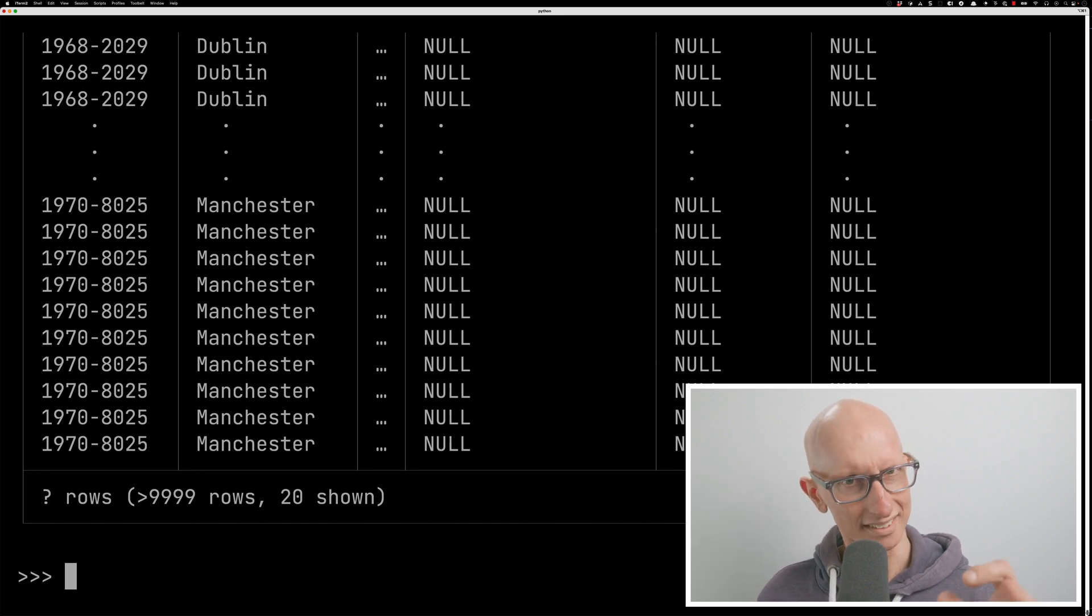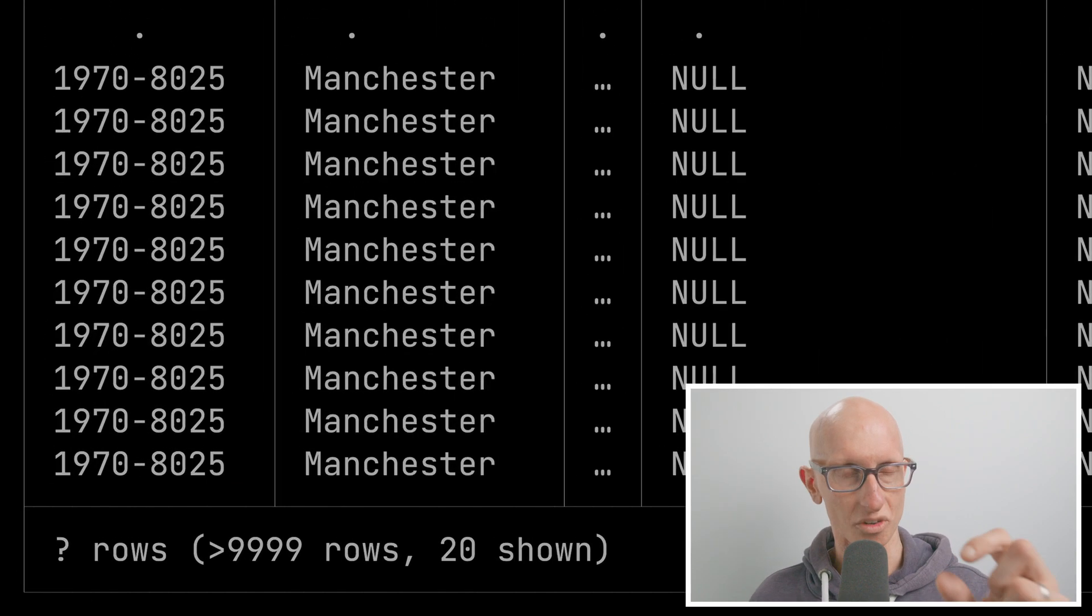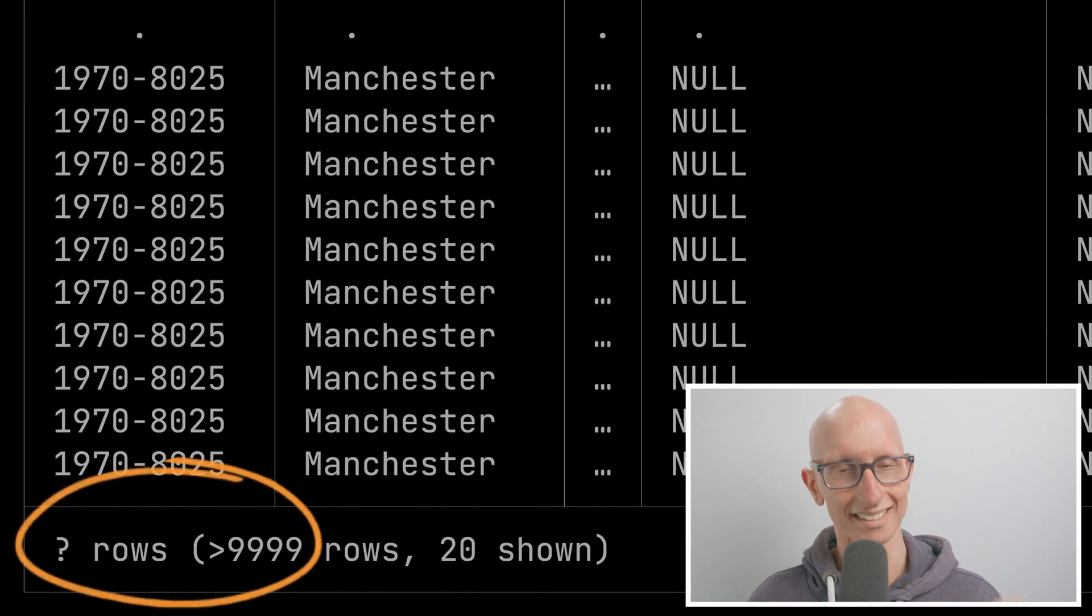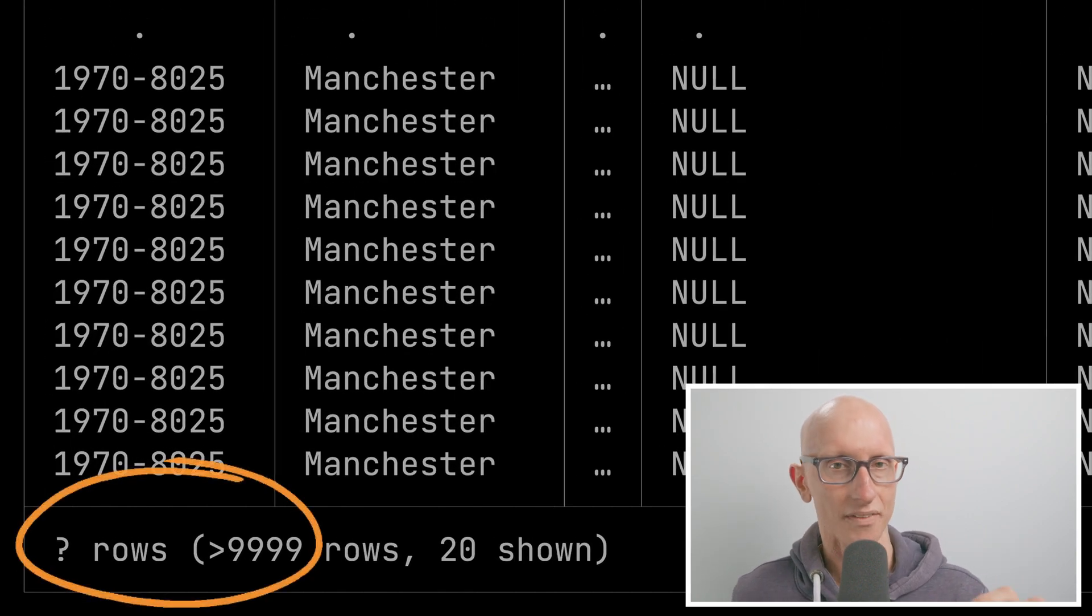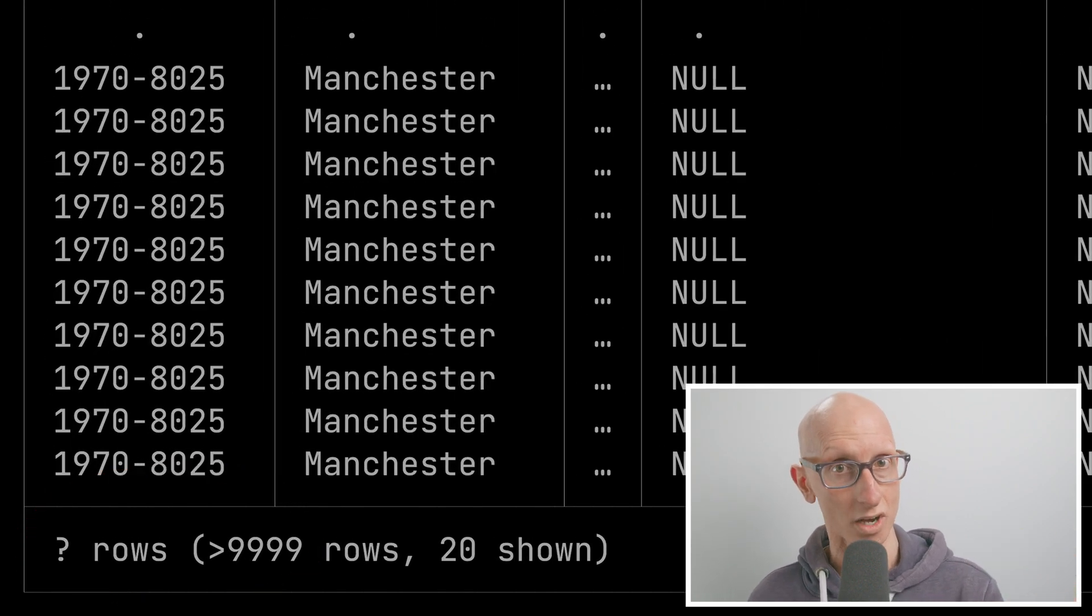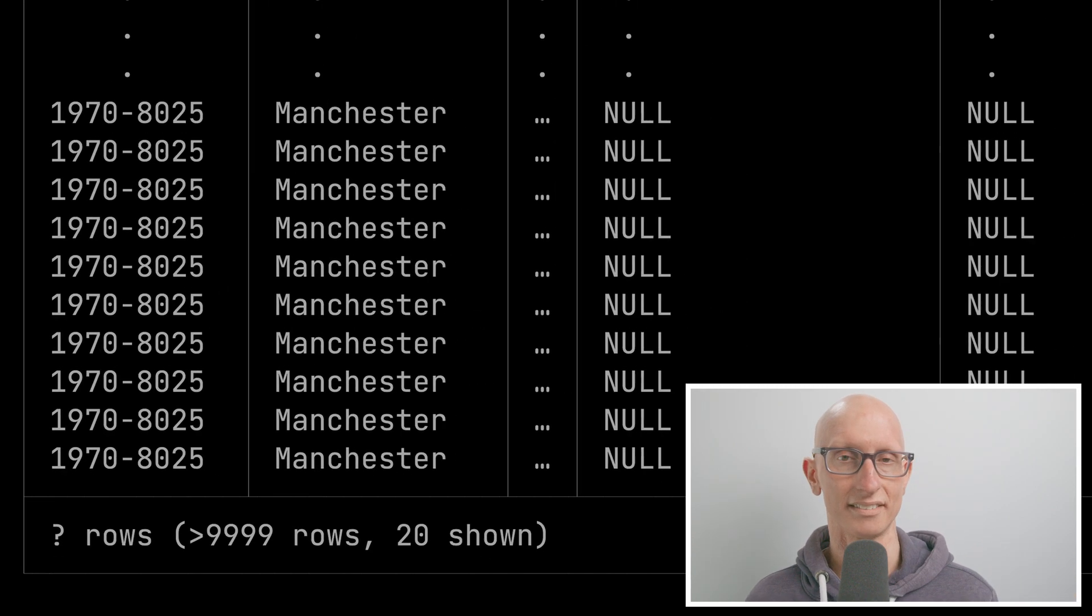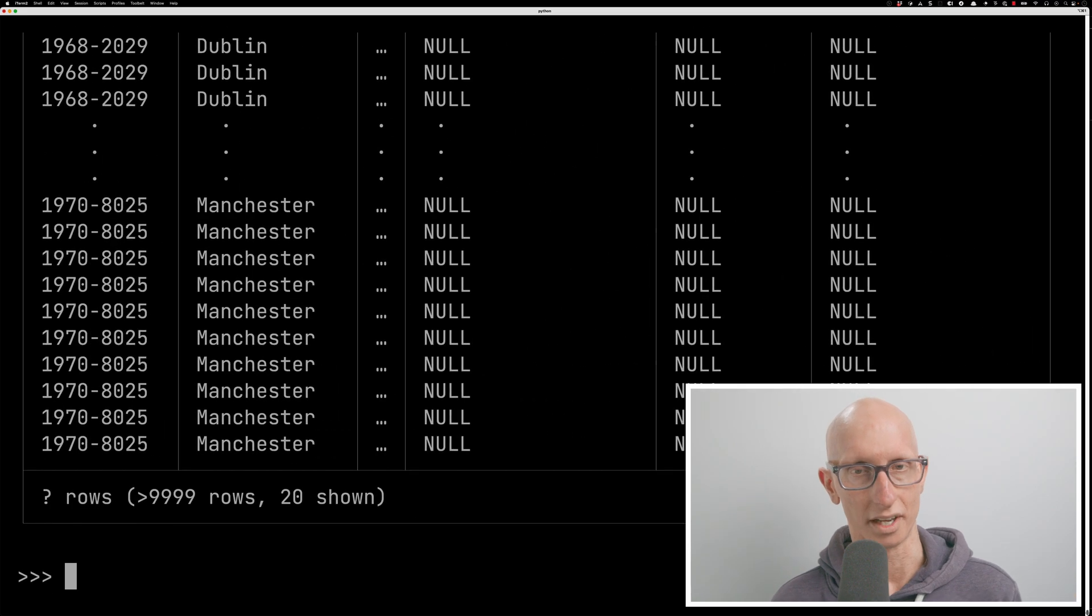And notice at the bottom, it says question mark number of rows. So it hasn't actually evaluated the whole thing. In fact, it's only looked at the first 10,000 rows. And then in this case, it's only showing us 20. We've effectively just captured that table, and we can now do stuff with it.